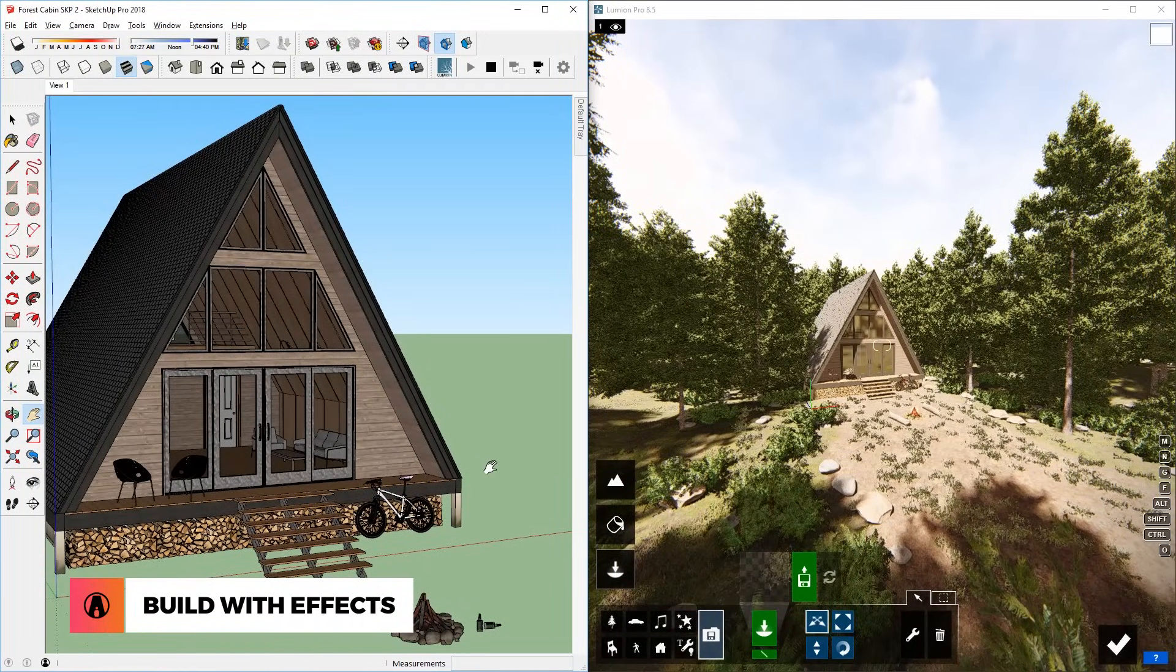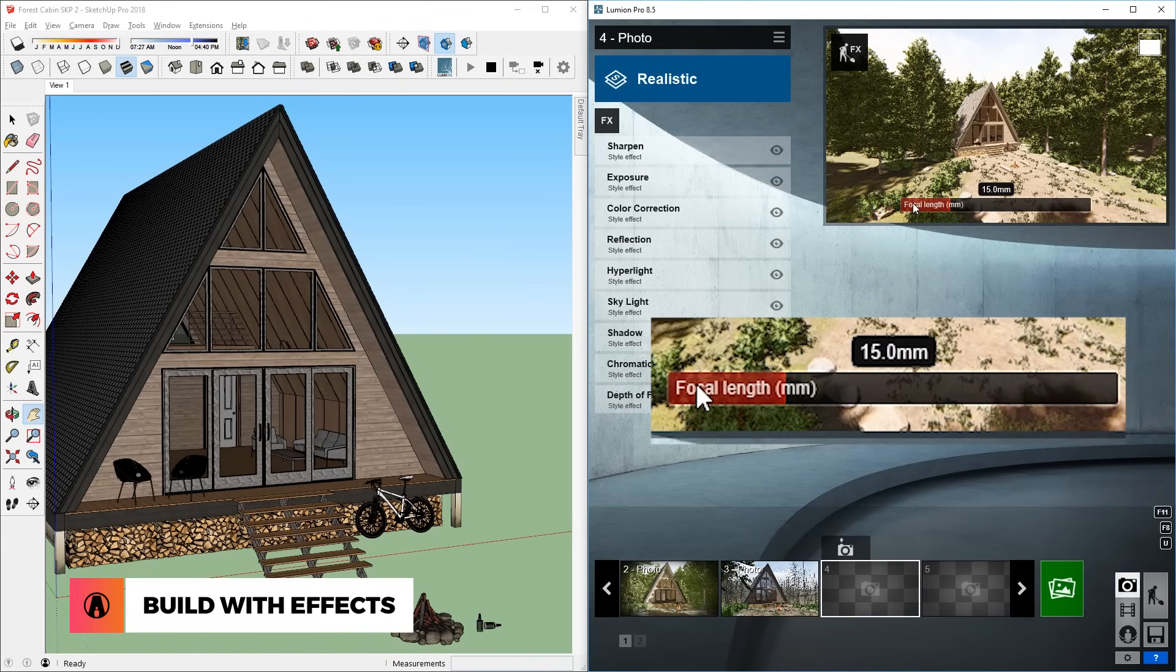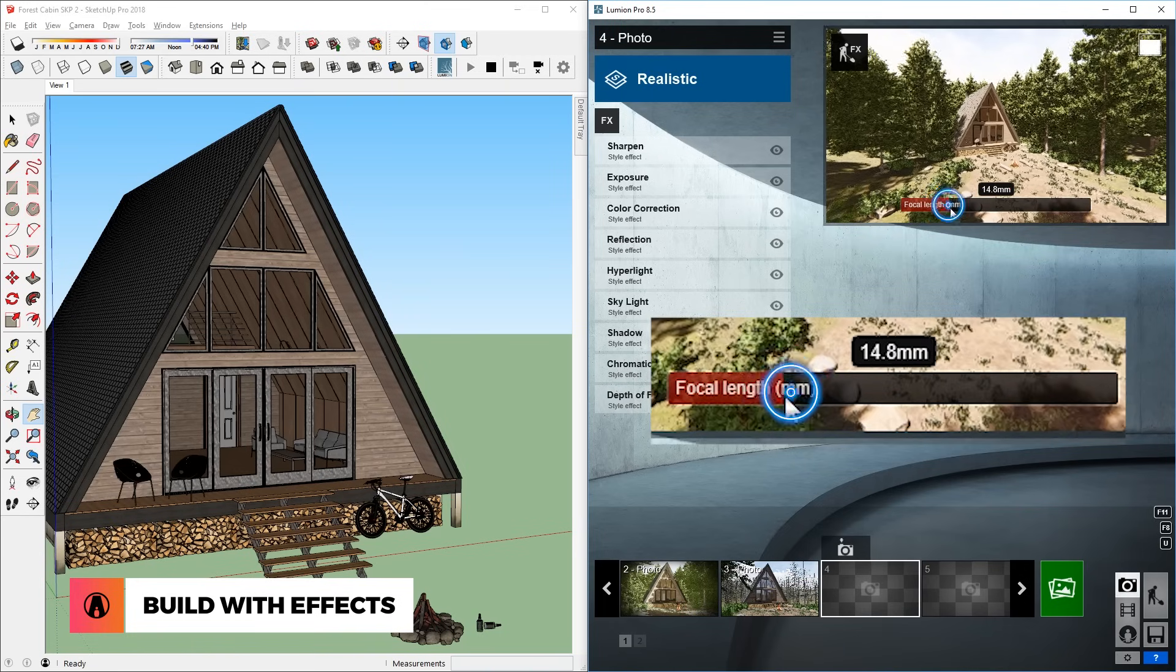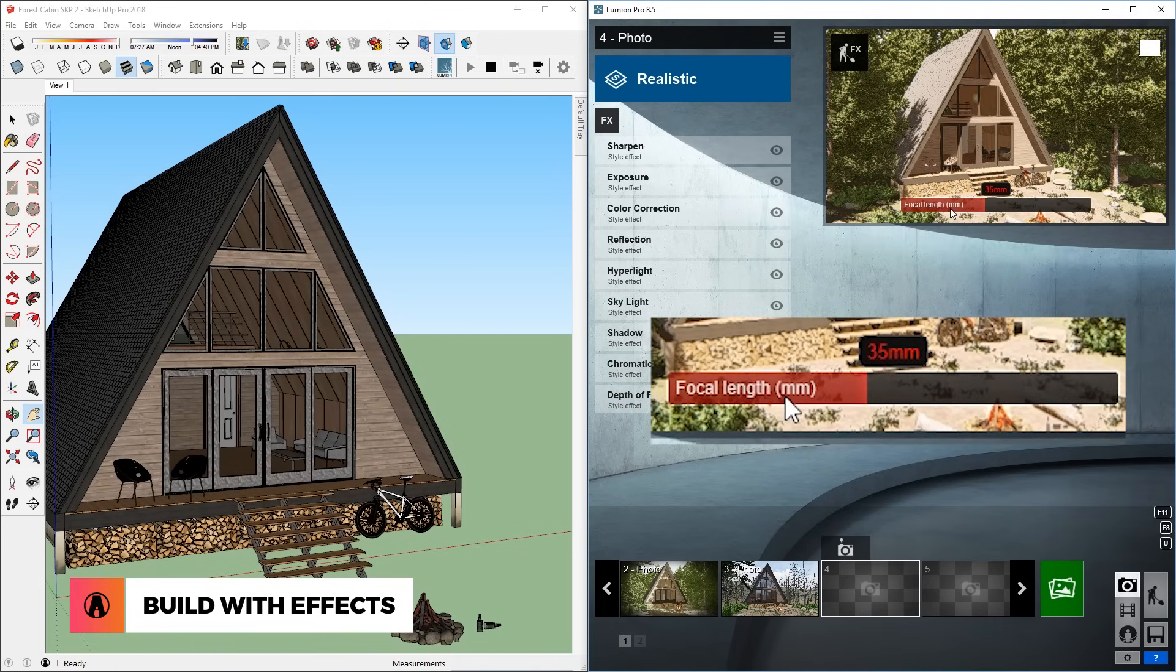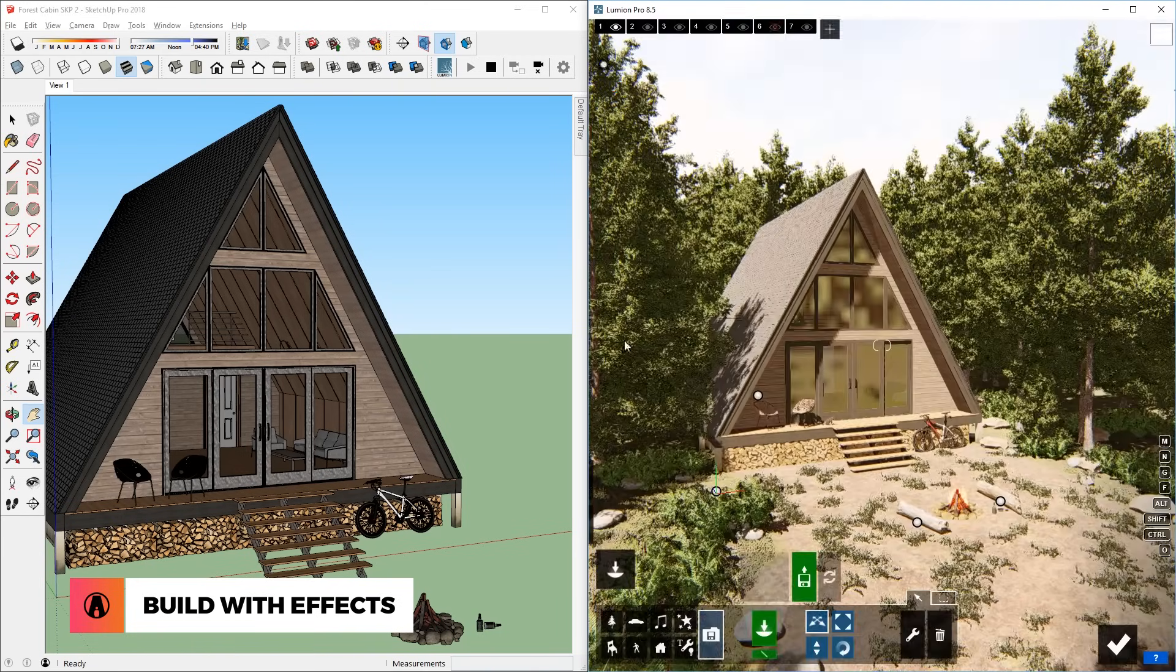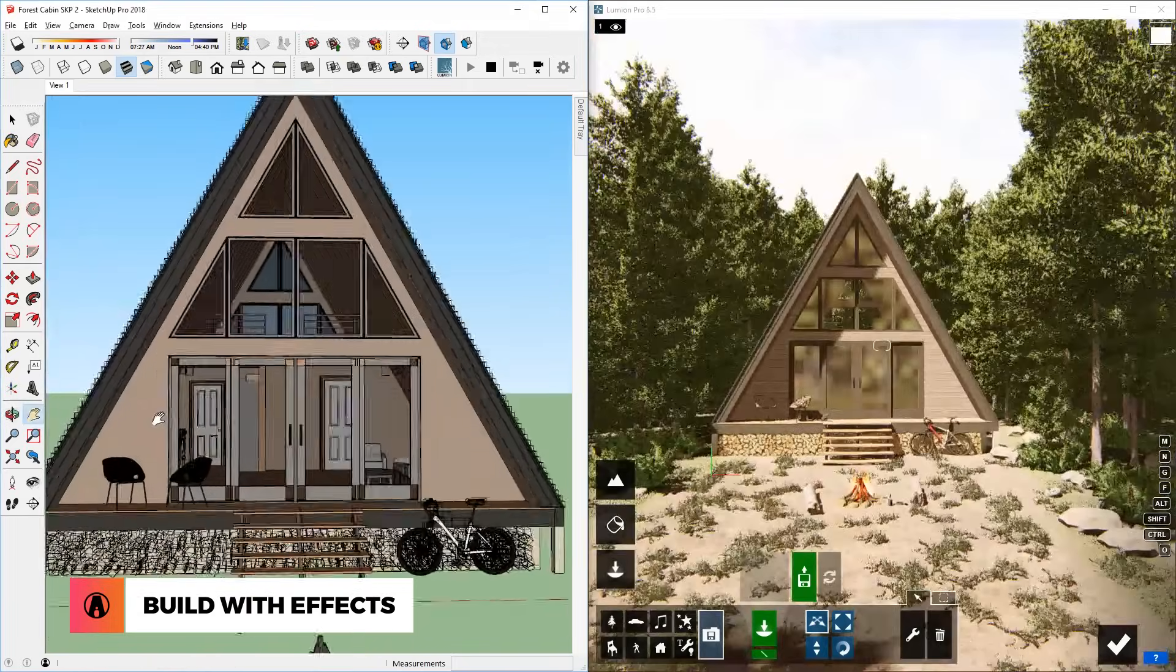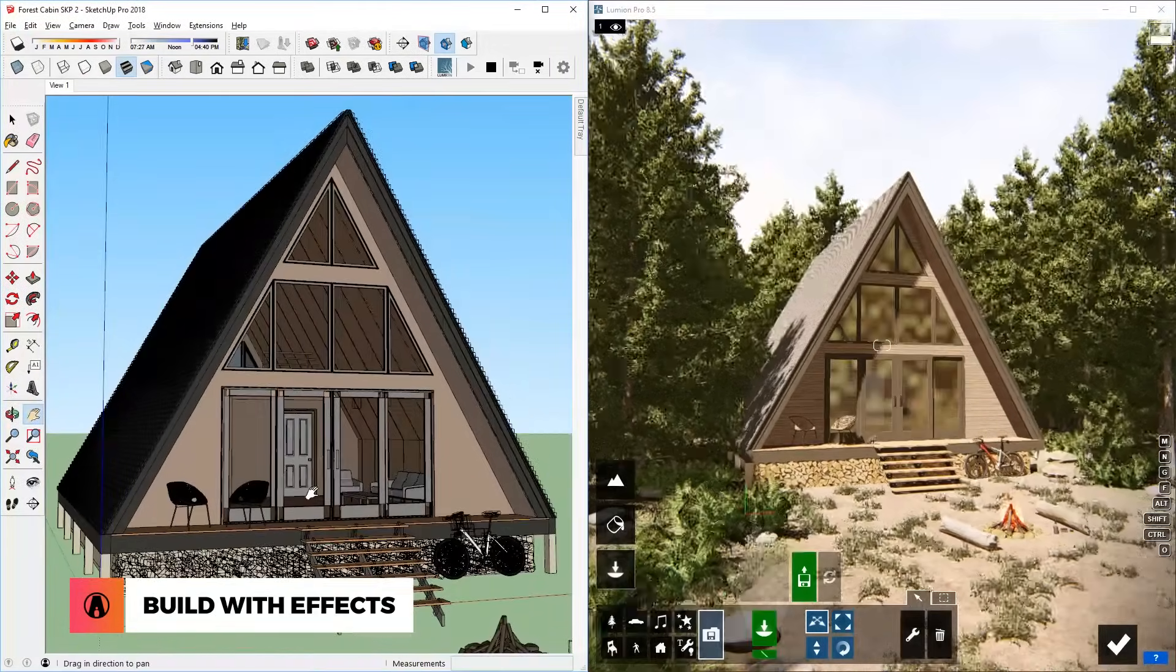However, the field of view seems a little off. So let's go back and double click this slider, then change the field of view to 35 and press this button again. There we go. Pretty cool huh?